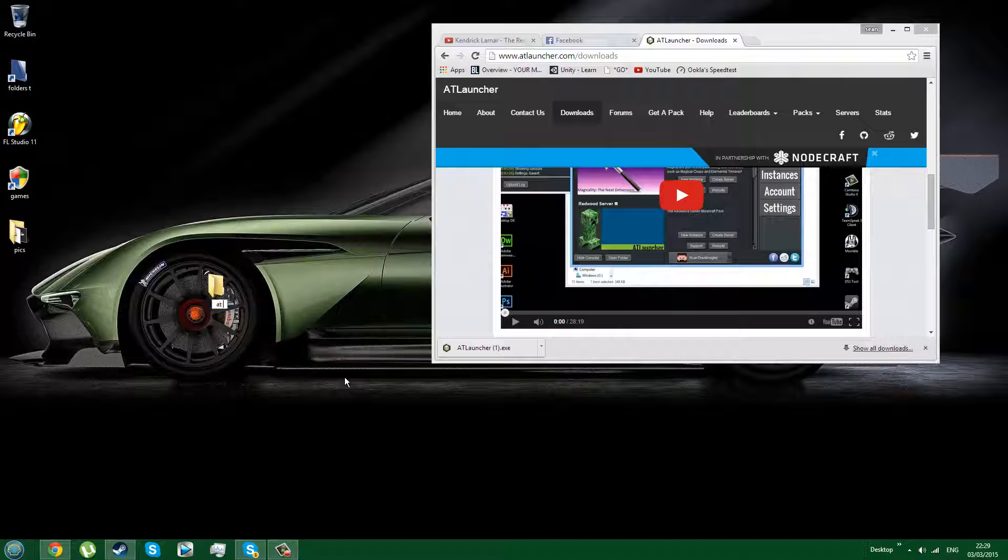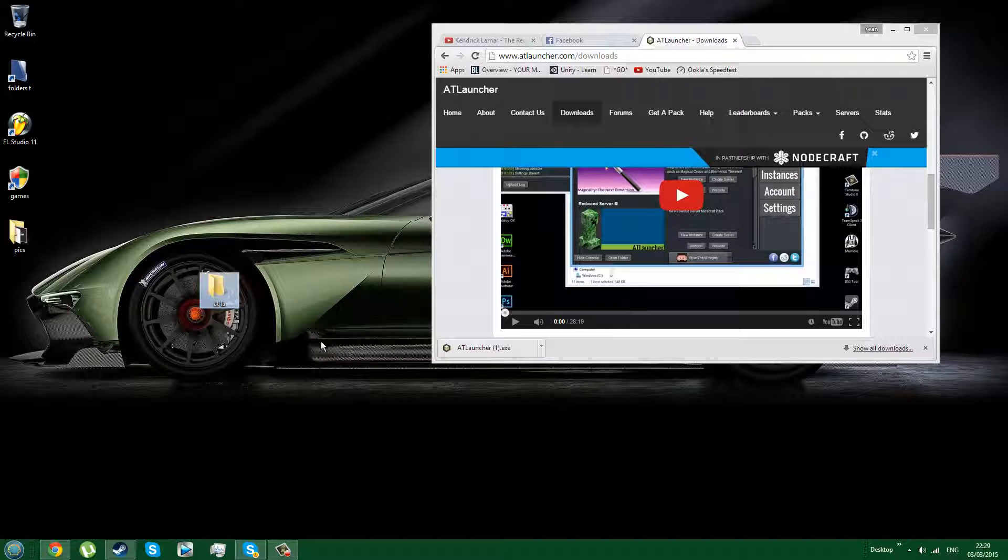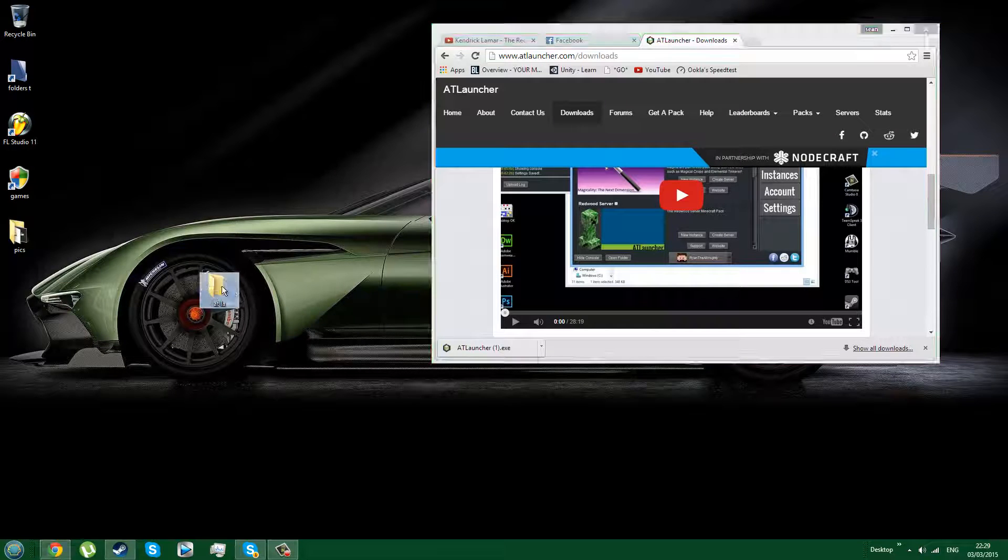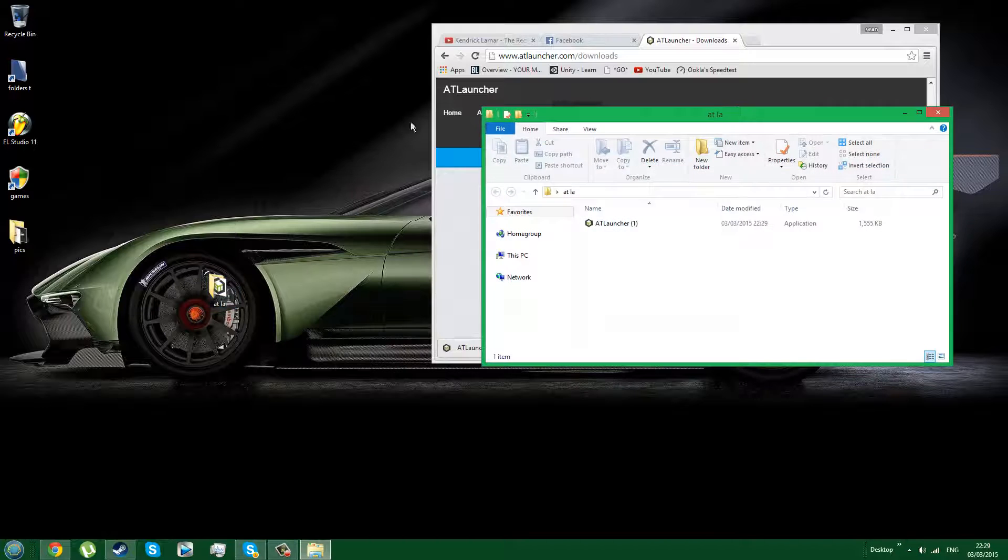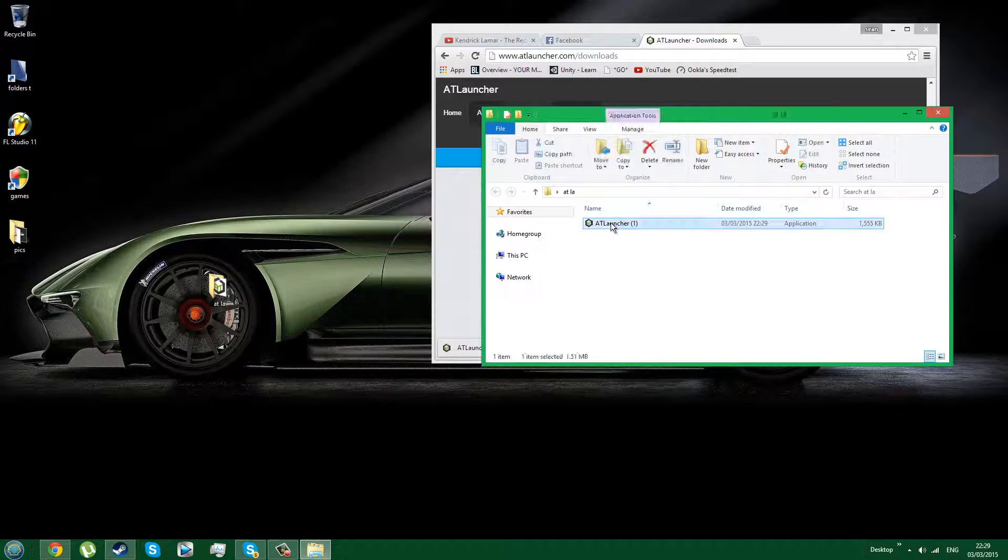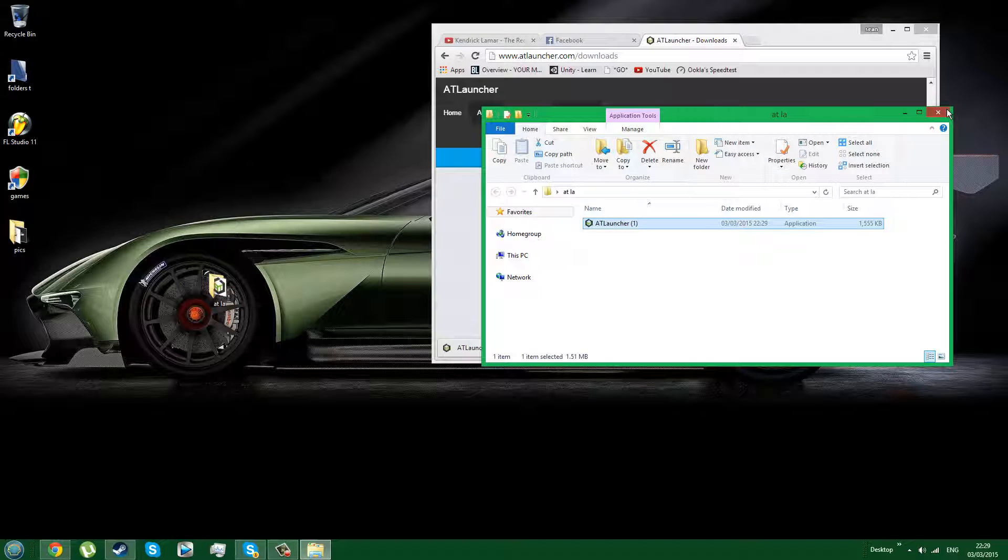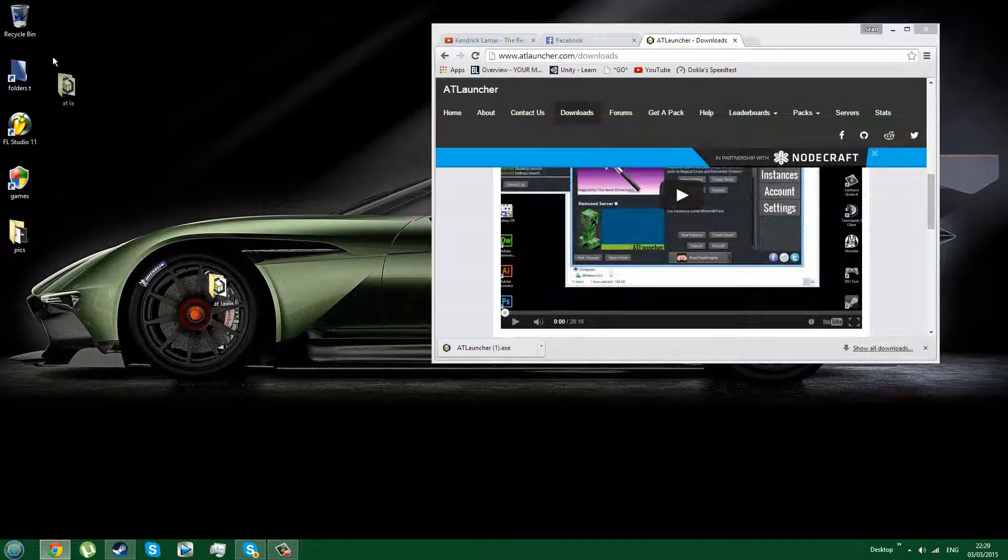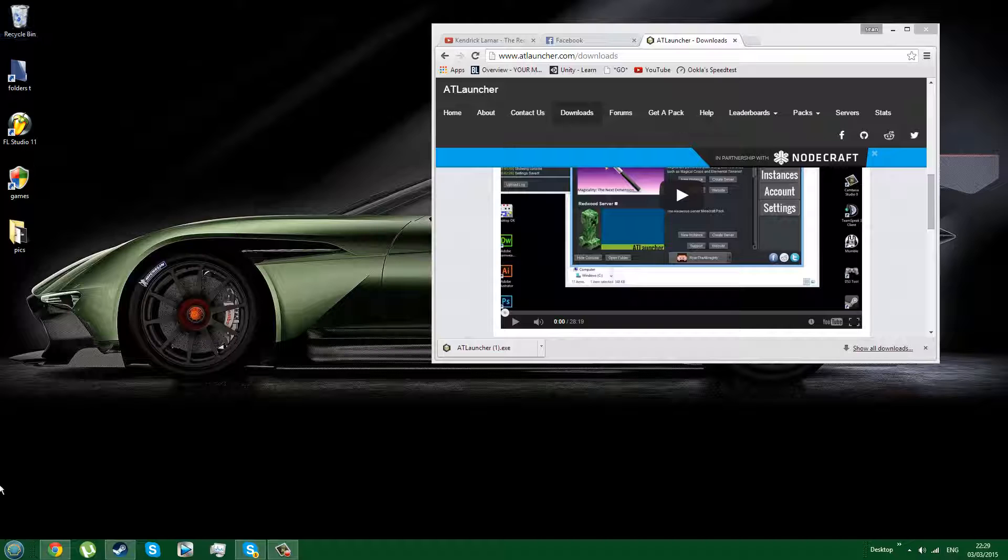When you have downloaded this, make it into a folder somewhere wherever you want and drag the AT Launcher into this folder. Double click AT Launcher to start the install. I've already done this so I won't do it.